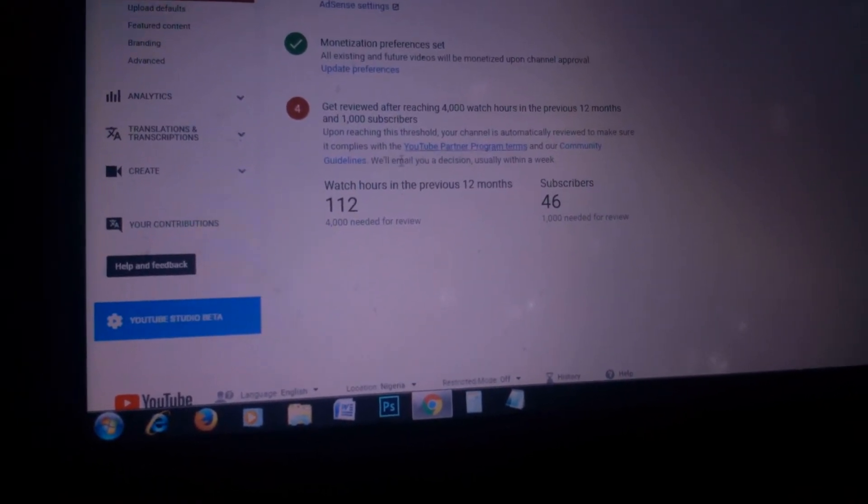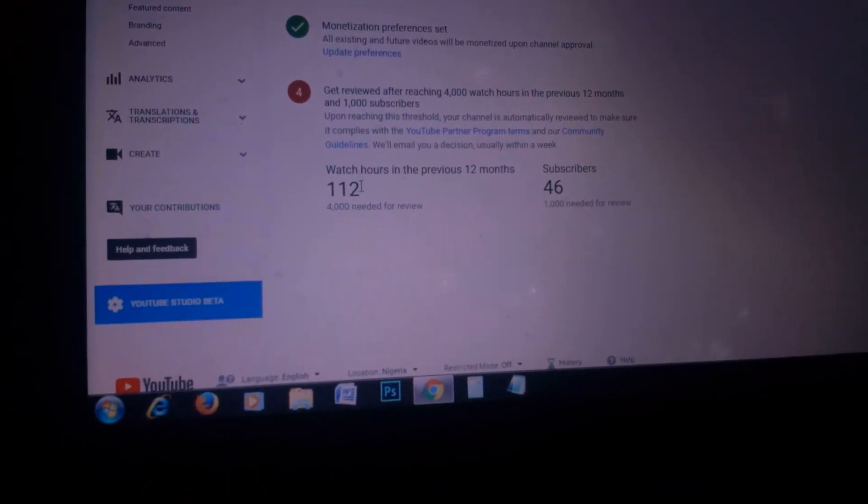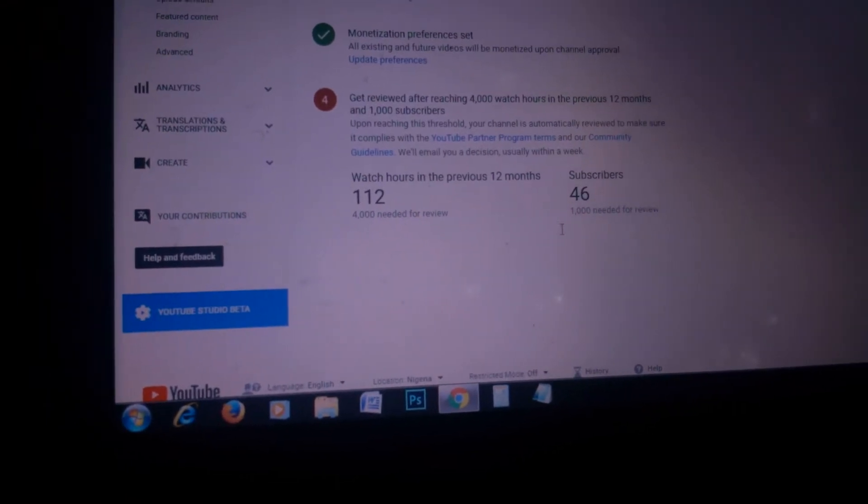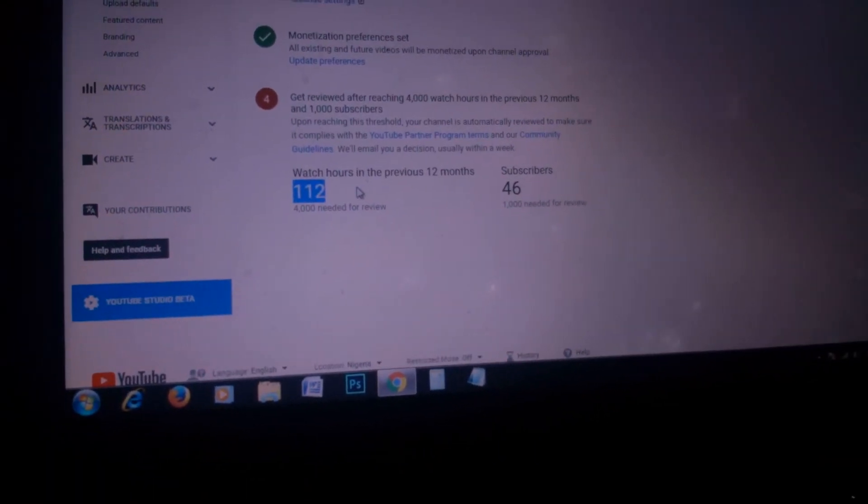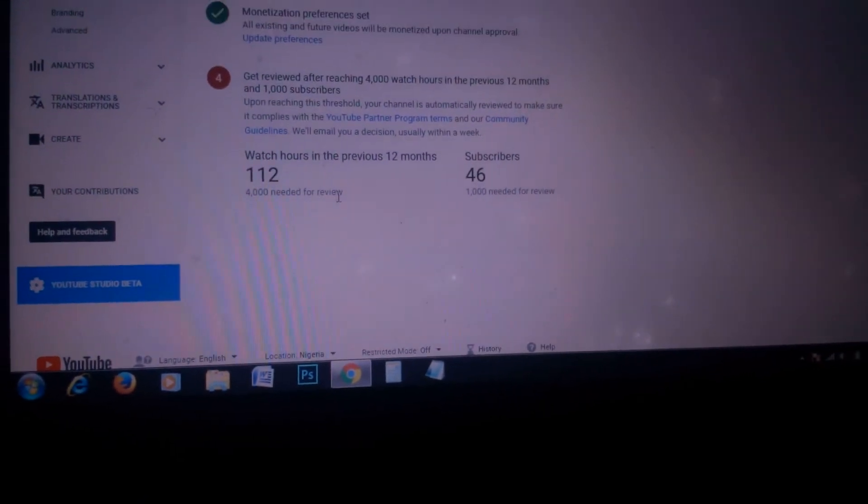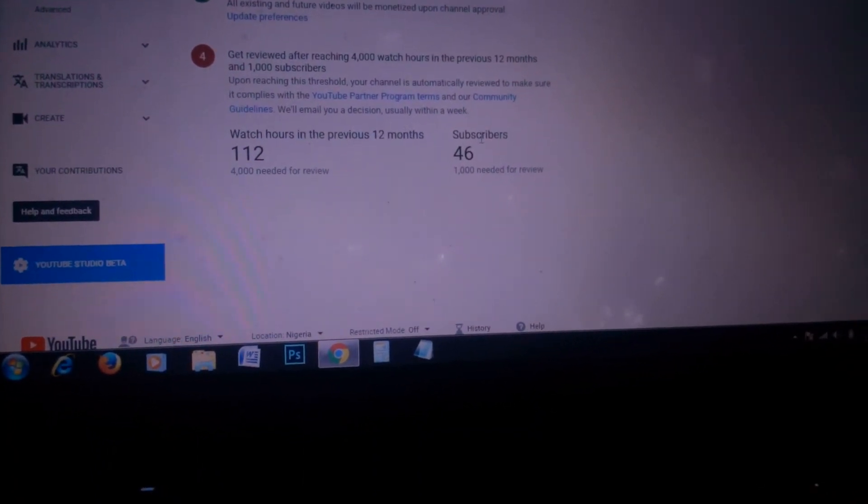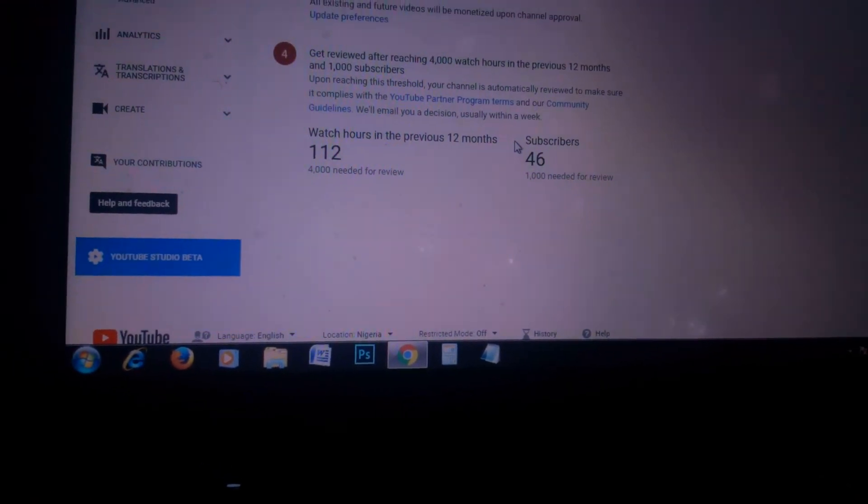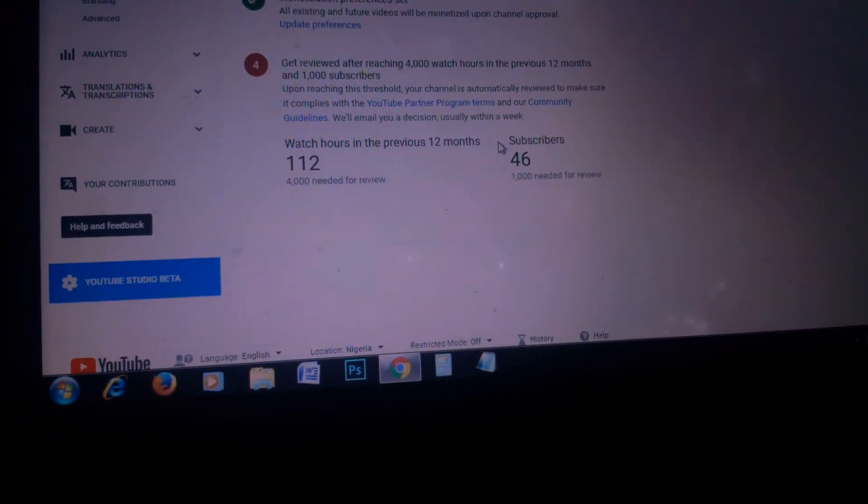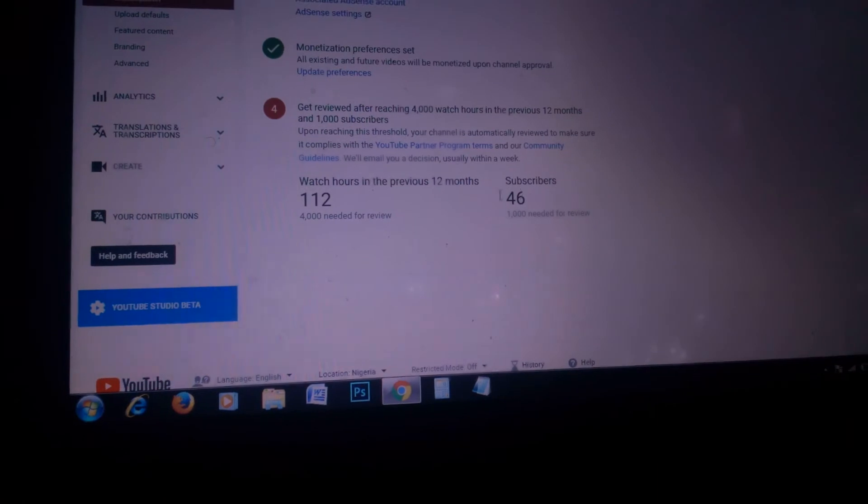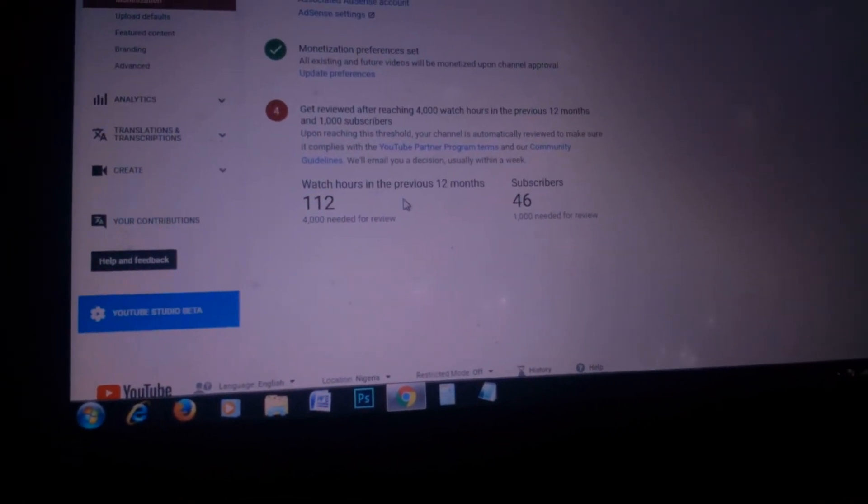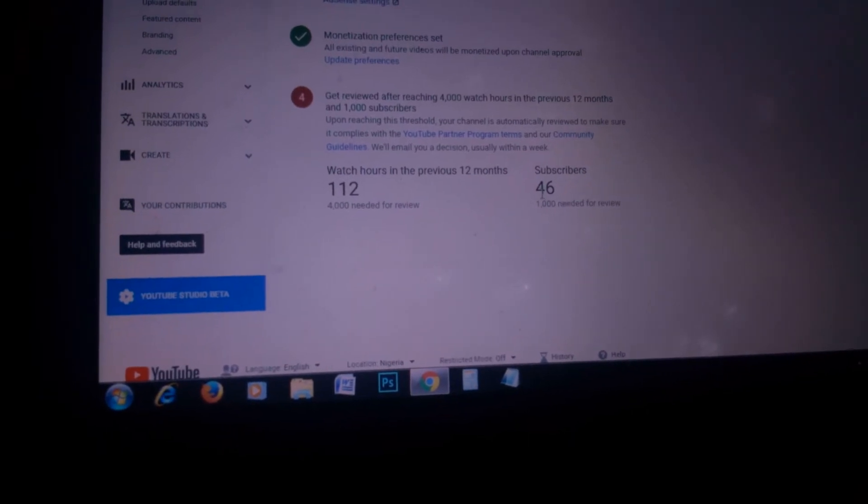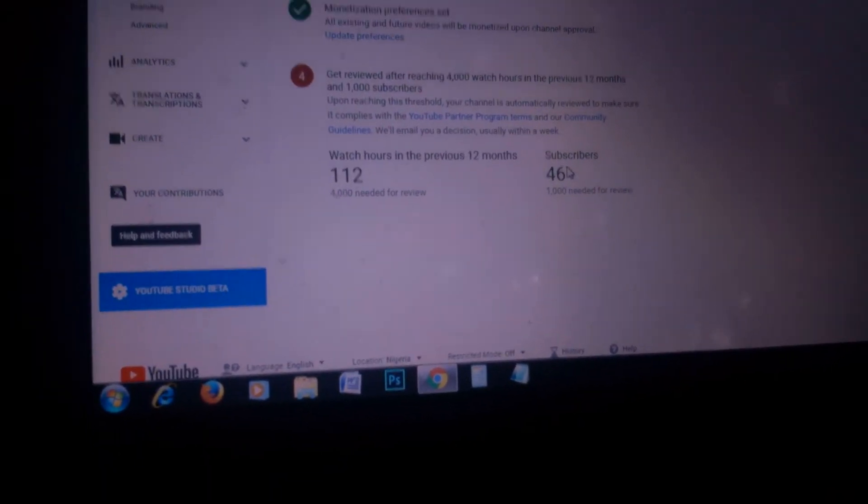This is the watch time - 112 watch hours in the past 12 months. I need 4,000 to get reviewed. This is a new page, so the problem is how do we get 4,000 watch hours and reach 1,000 subscribers? We're at 46 subscribers now.